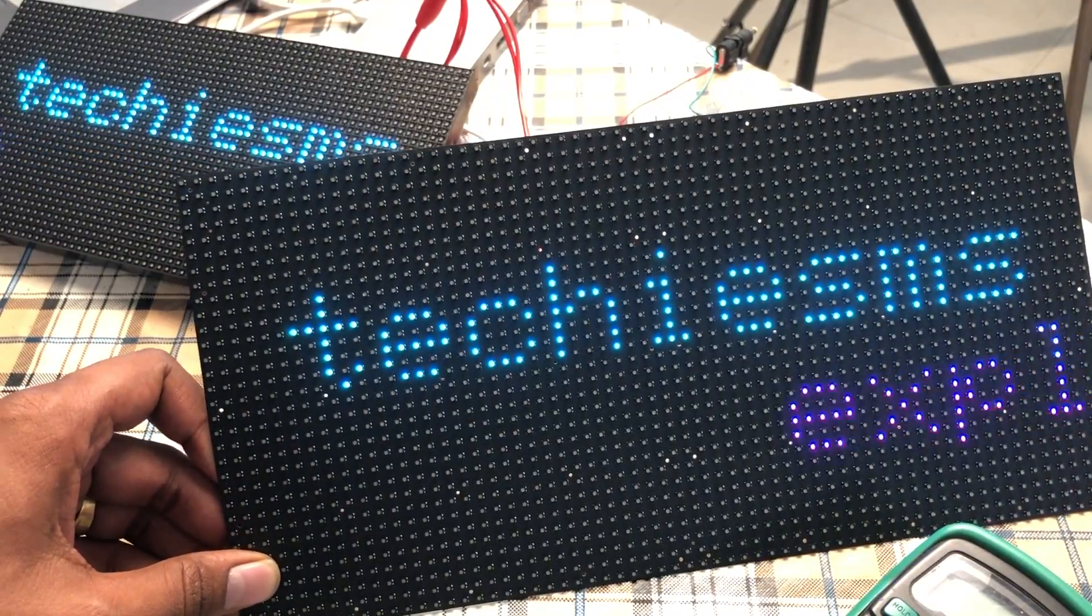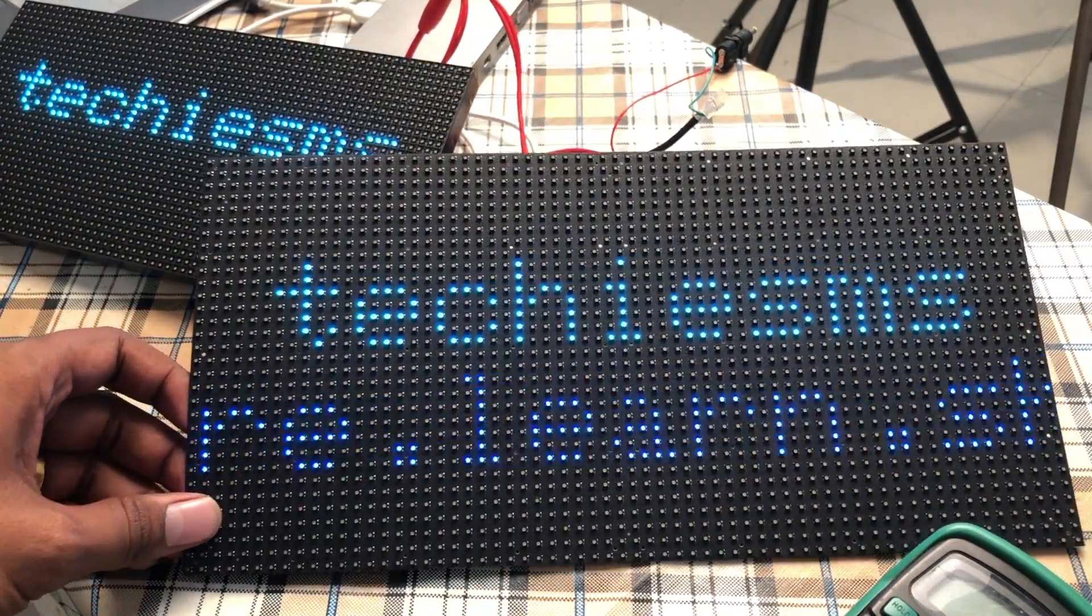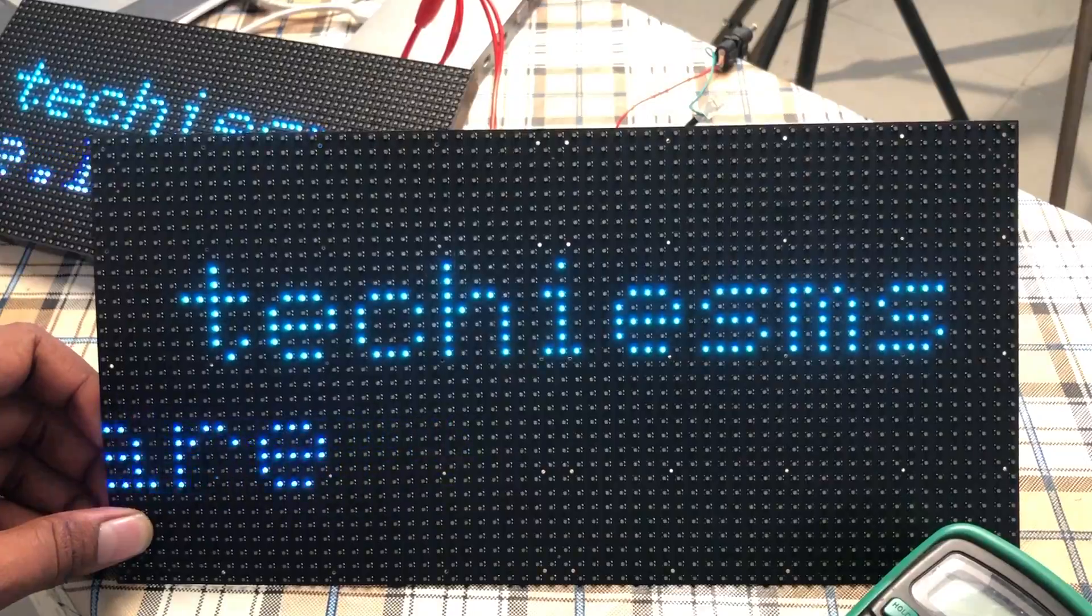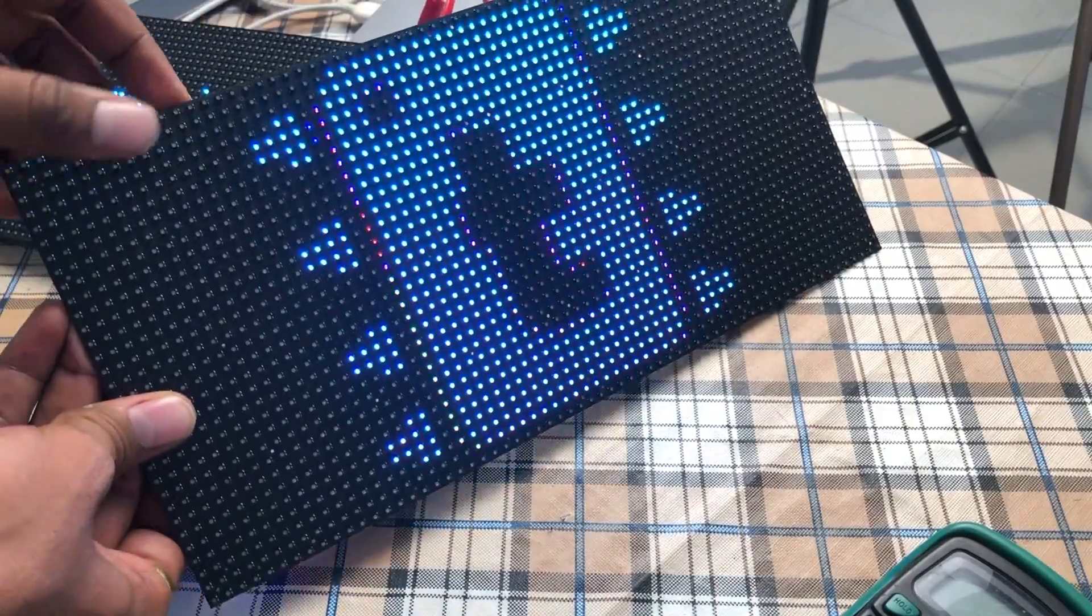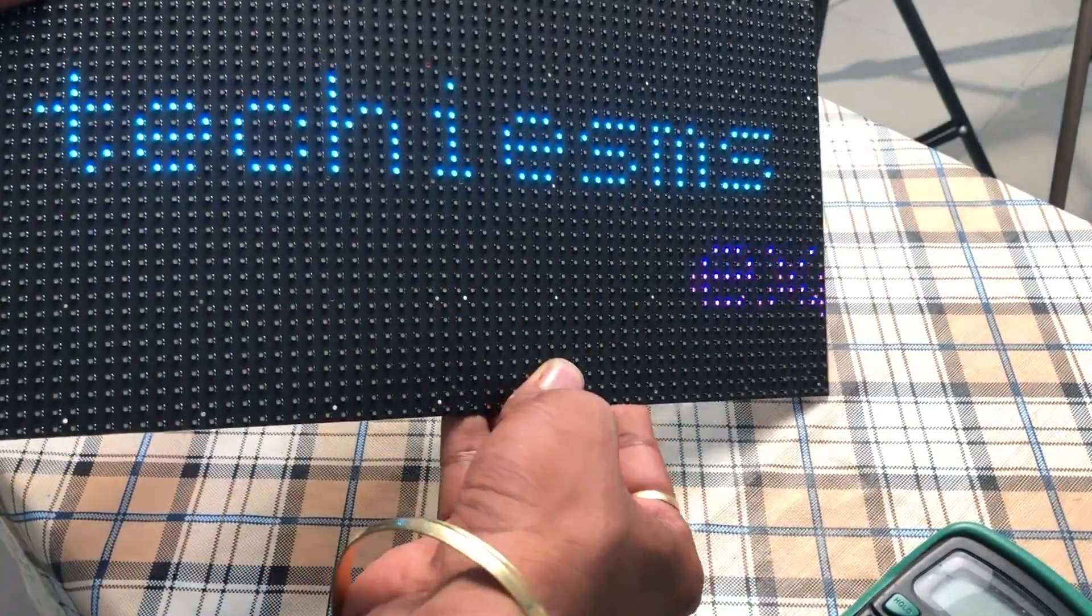In this getting started video, I'll be making a code to display steady text, scrolling text, and images on this LED matrix. So let's get started.